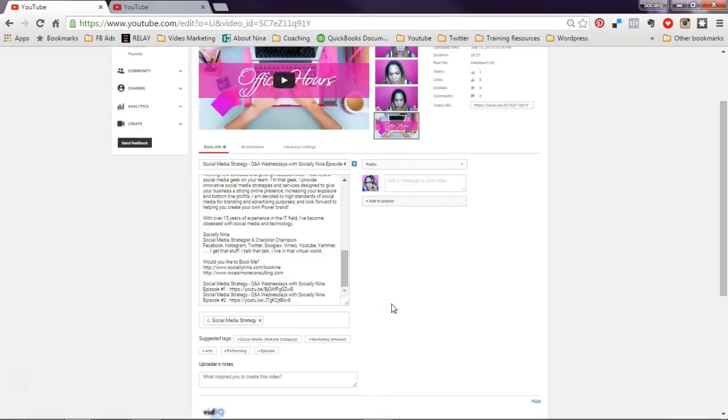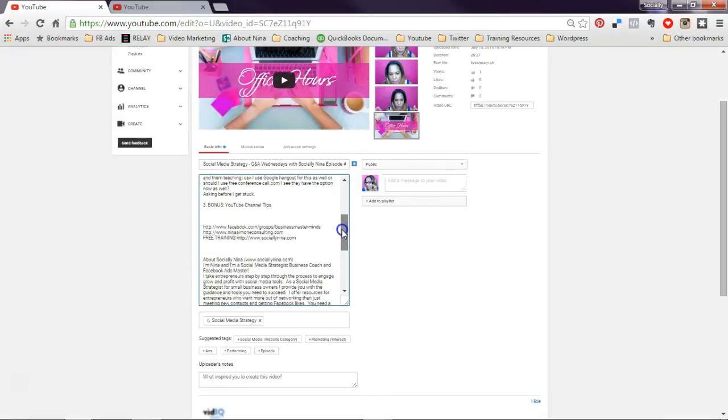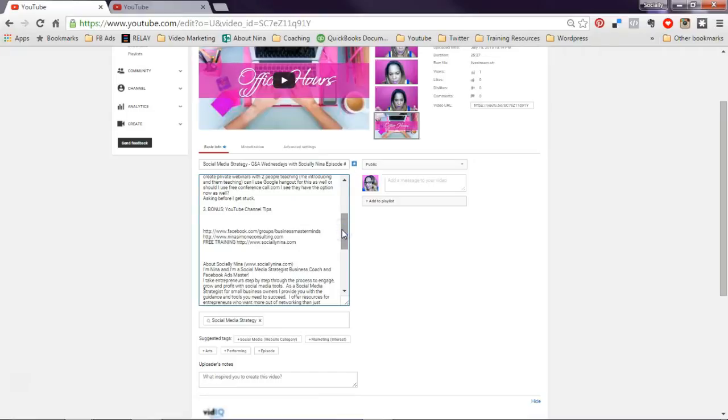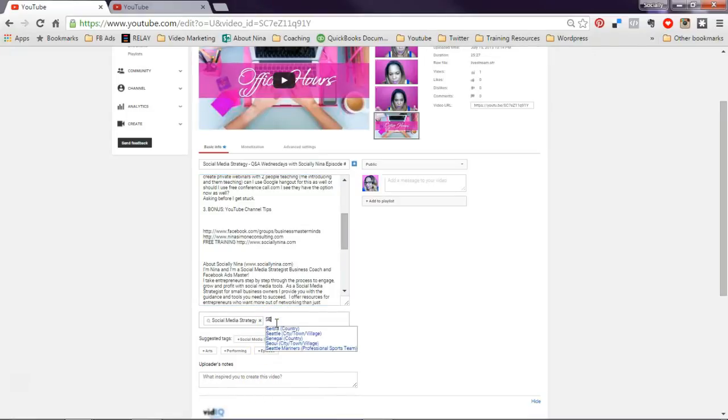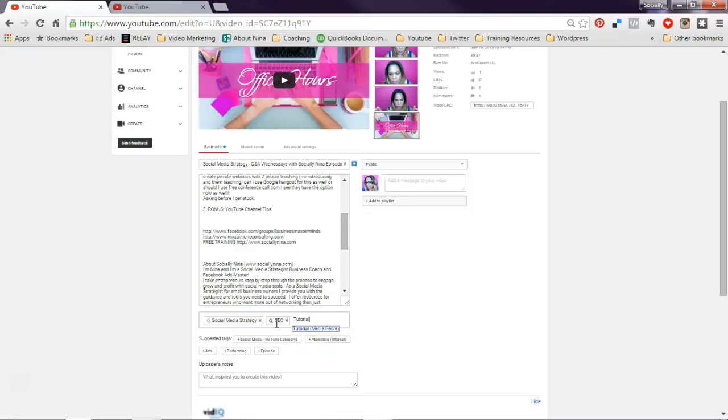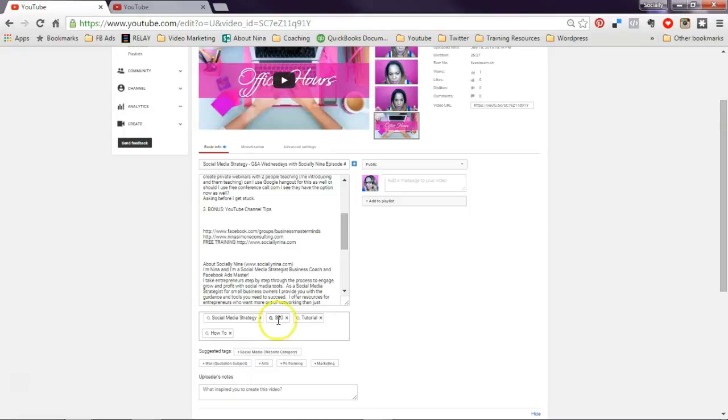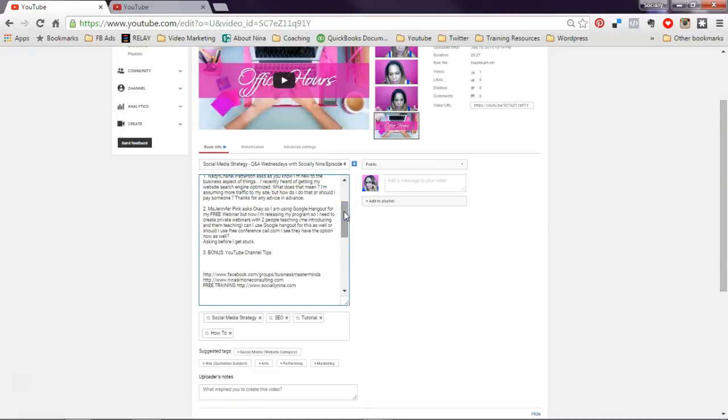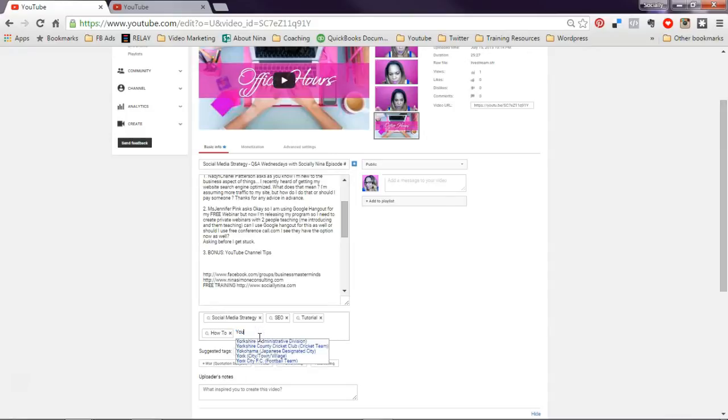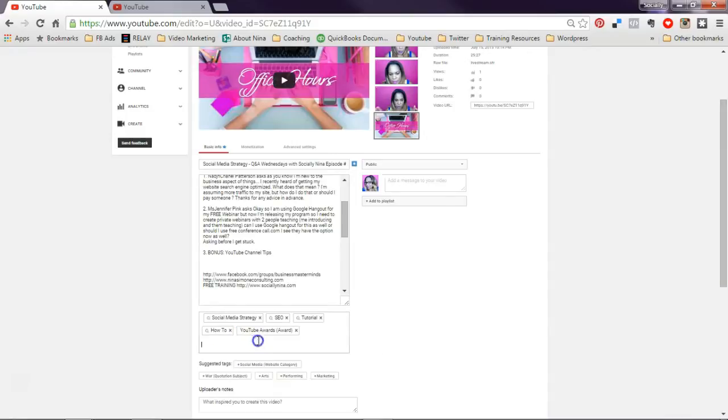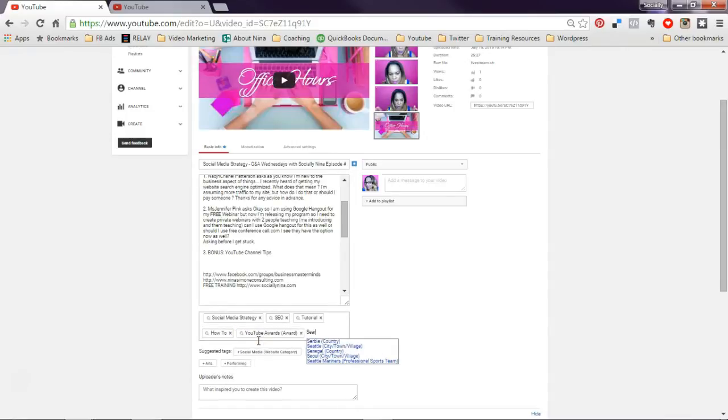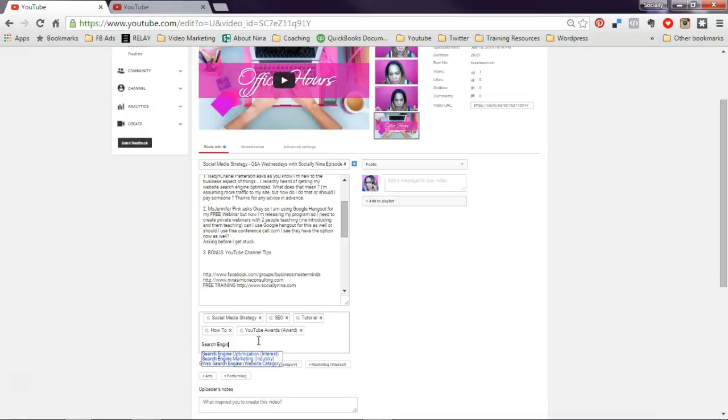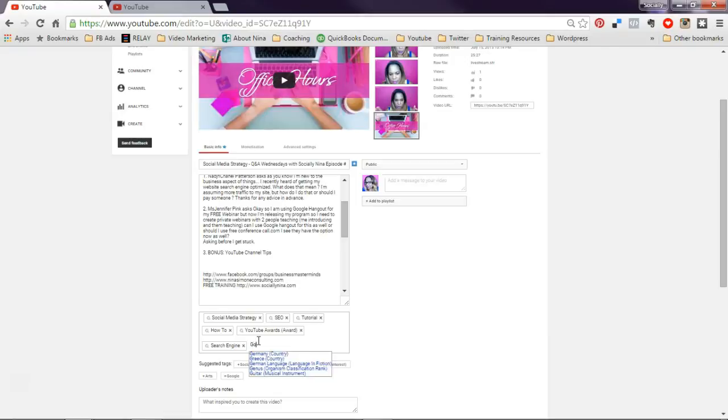Okay, so let's just put what we're talking about. So we talk about SEO. This is a tutorial because tutorial how to, right? We talked about YouTube search engine and then Google Hangout.